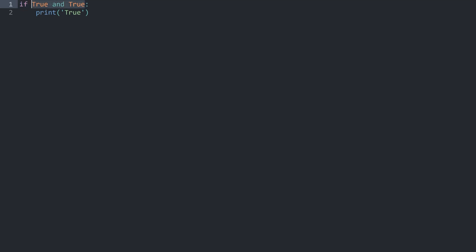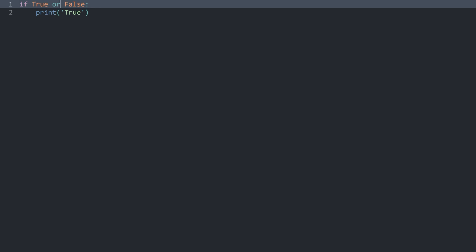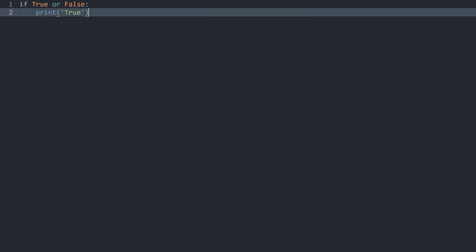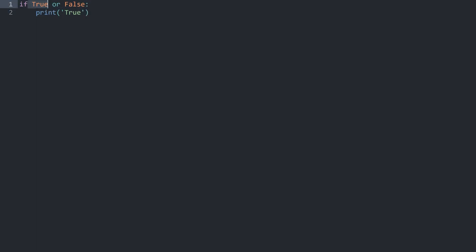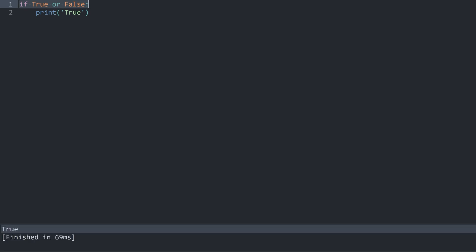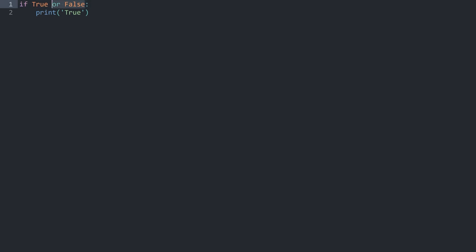Let me go back to false, and the other word we can use is OR. Now we want to run this line of code if this is true OR this is true — meaning if either of these is true then the entire if statement is going to run. If I run this now this is going to be true, because for OR only one of them has to be true.